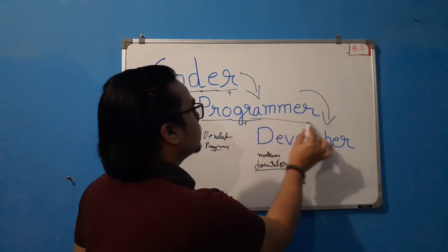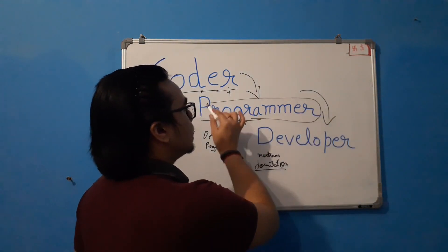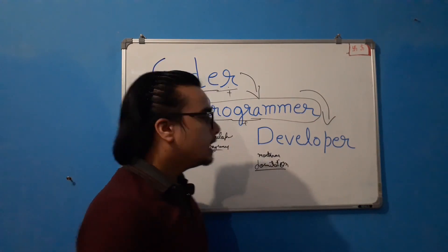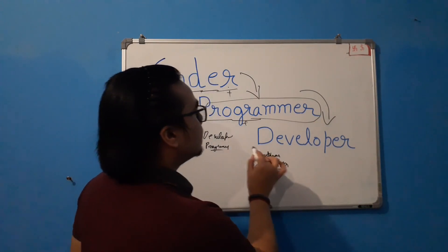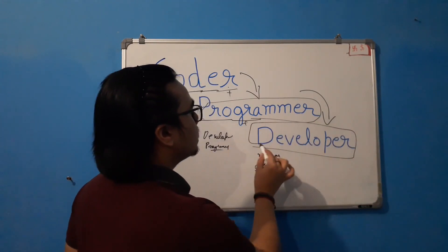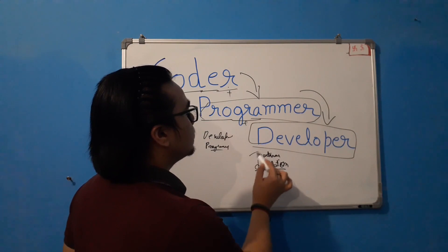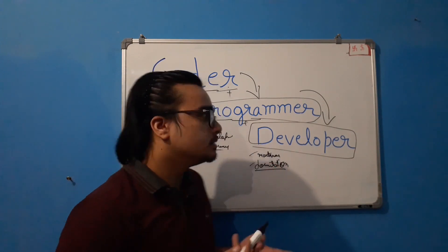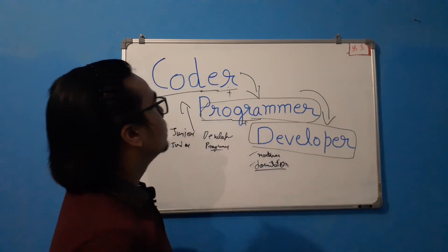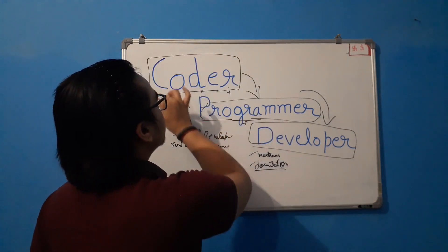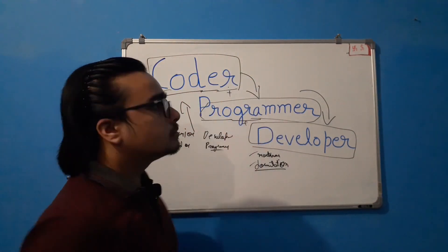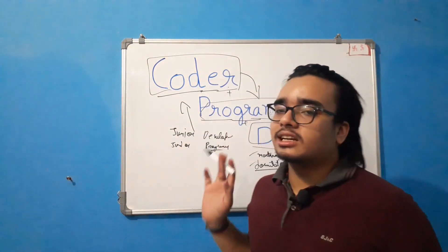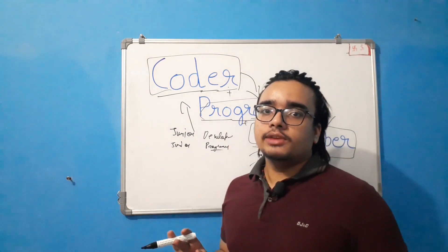Programmer has that logical thinking. And the developer does all things plus the maintenance and documentation. So this is what these three terms are. Now this is what I think these three terms are.